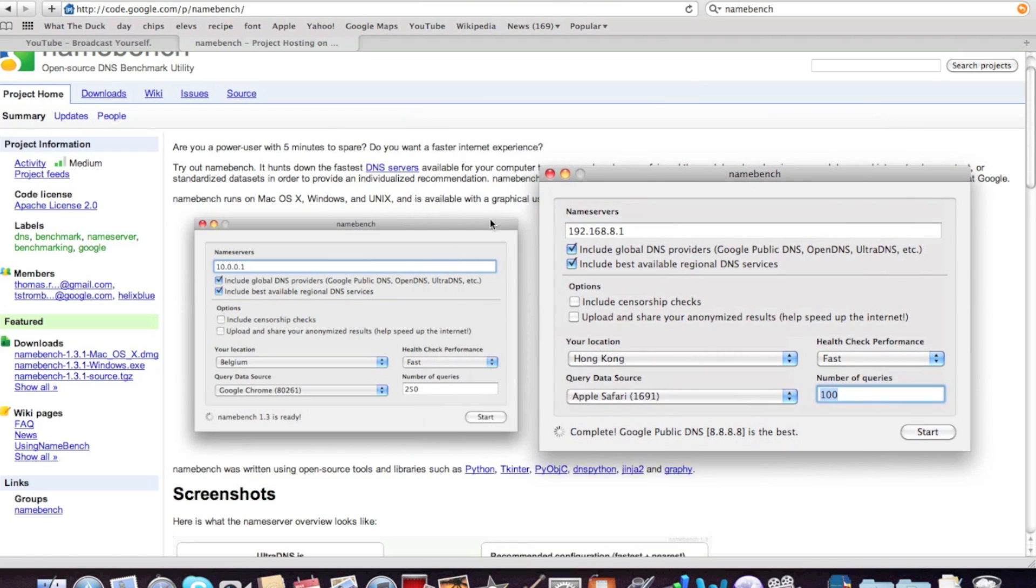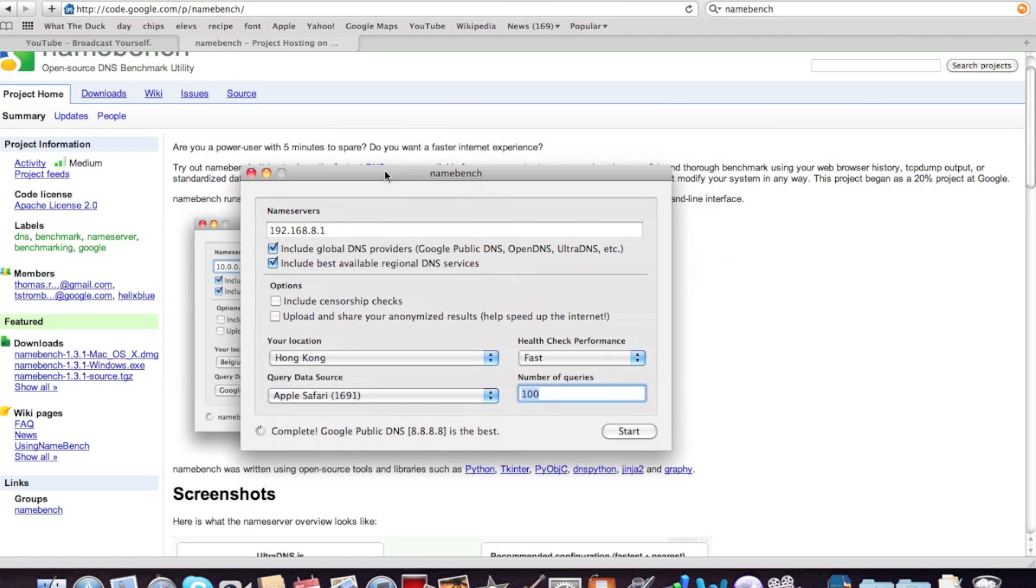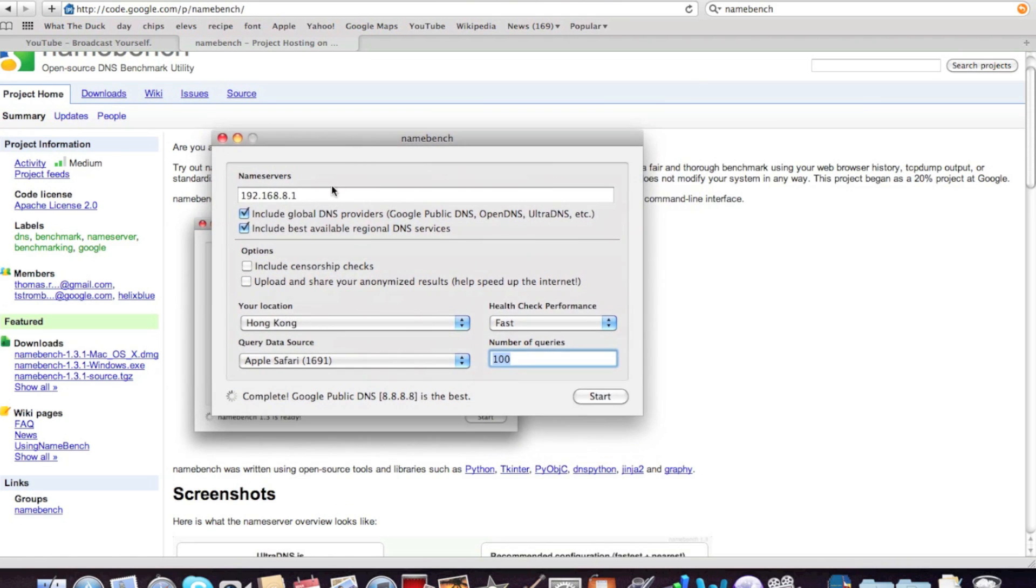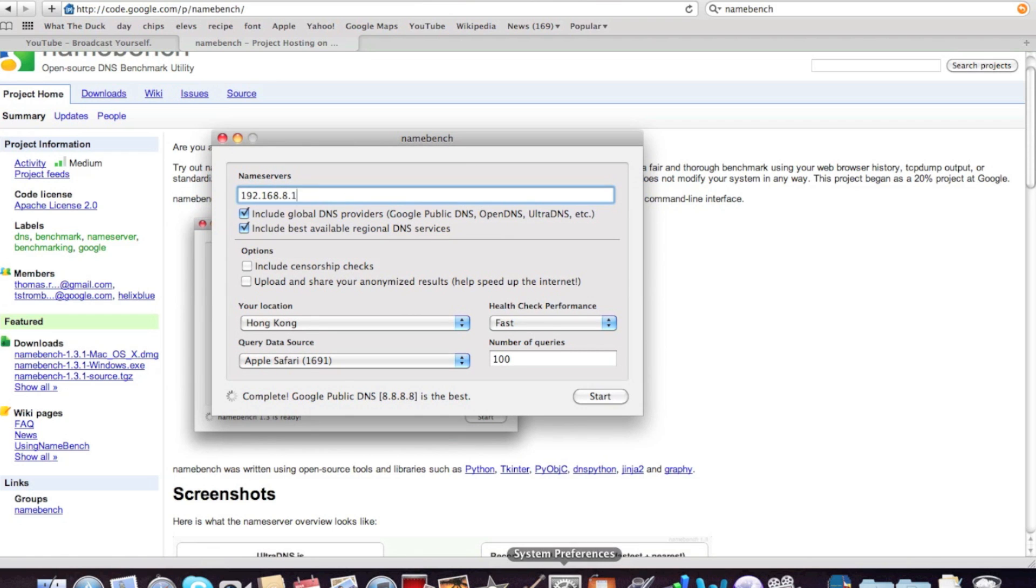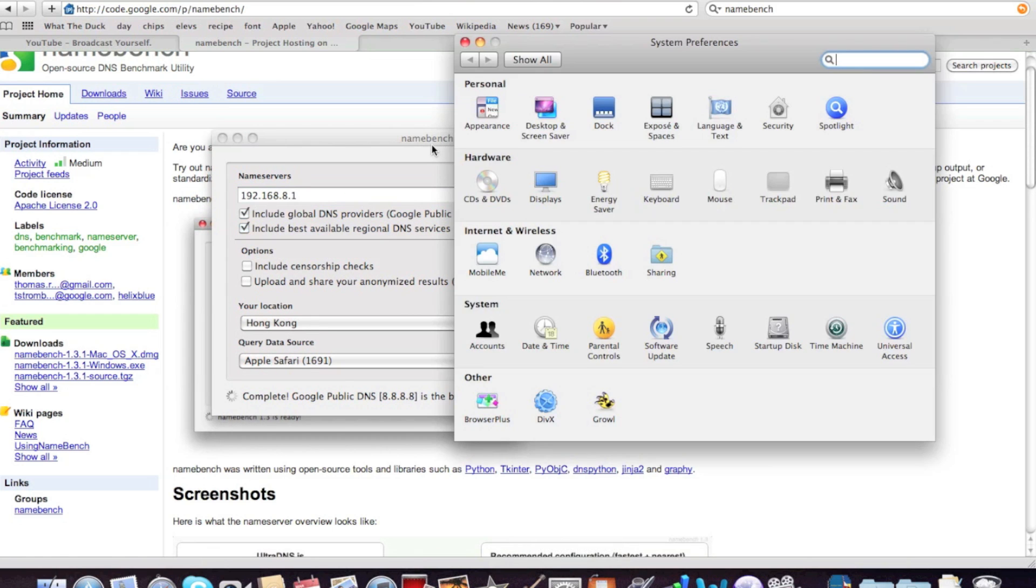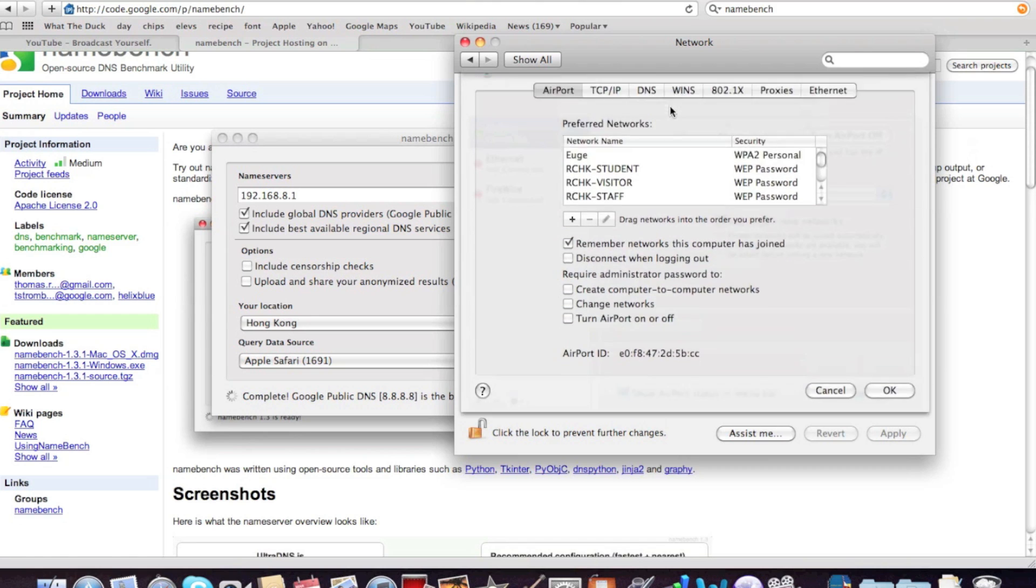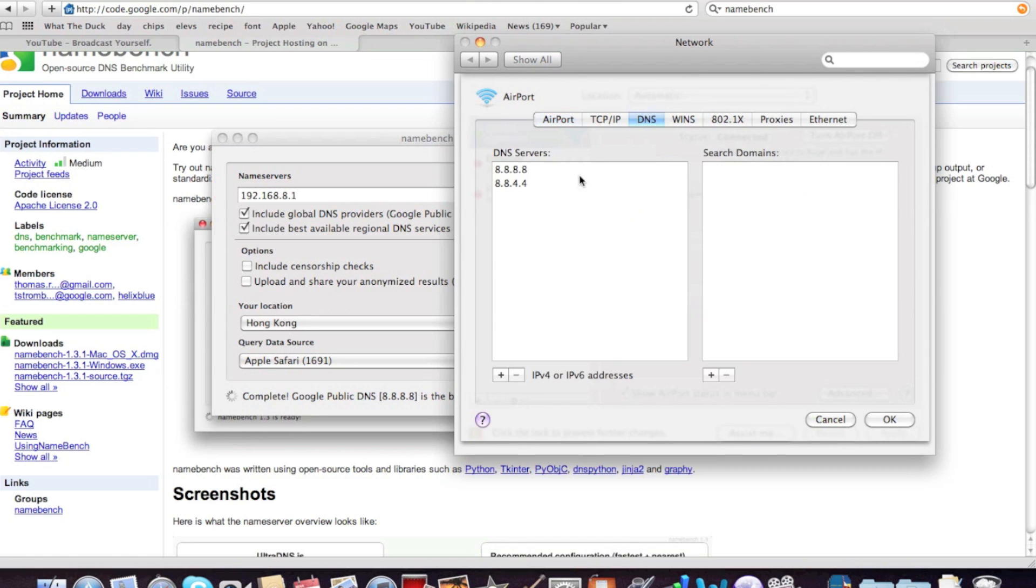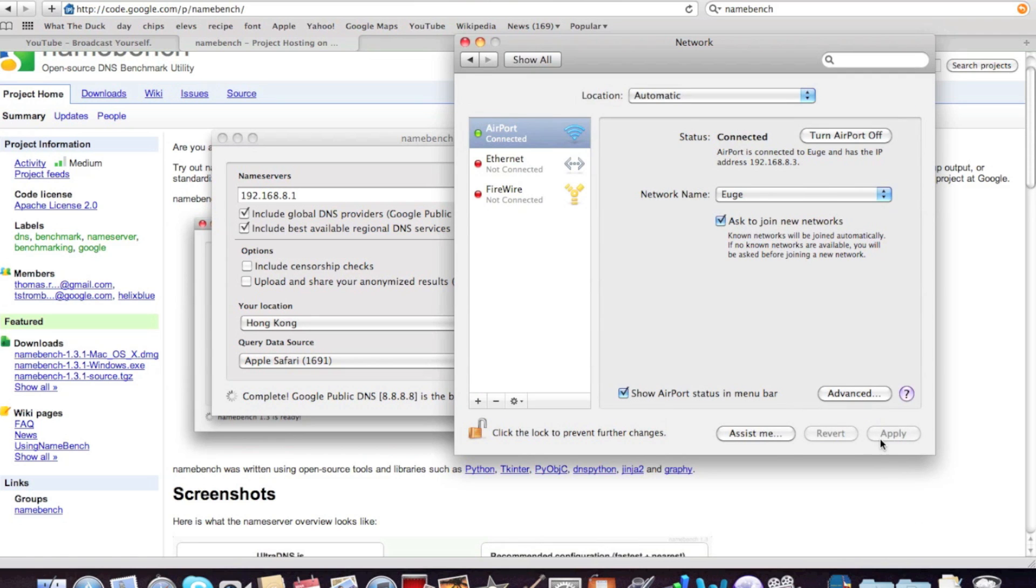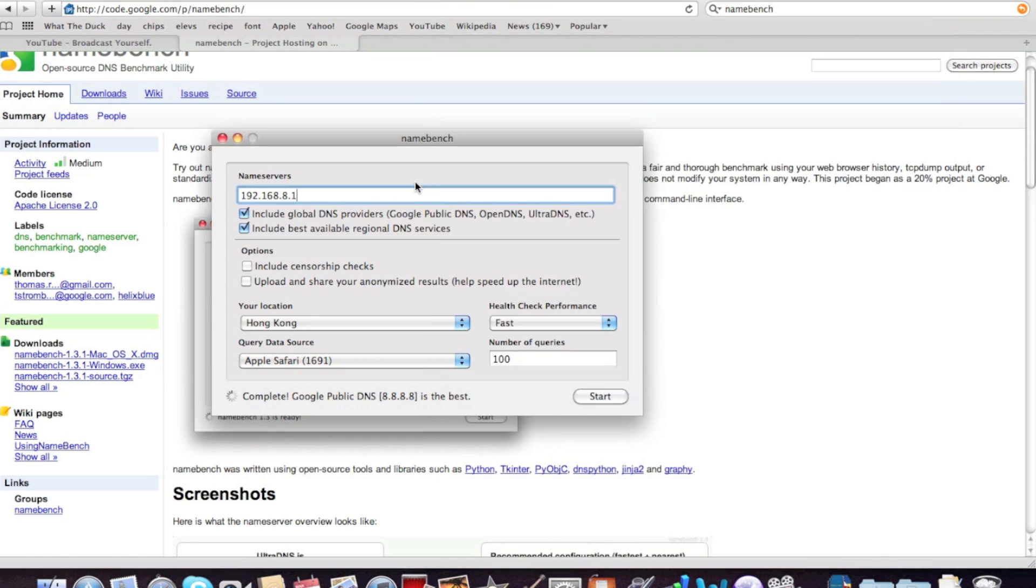Which is the same as the one here. And name servers, let's go to system preferences. So the name servers I have right now is 8.8.8.8, which is the Google public DNS, but let's just use my own router for its DNS right now, so it hunts down more.